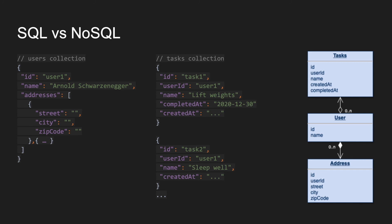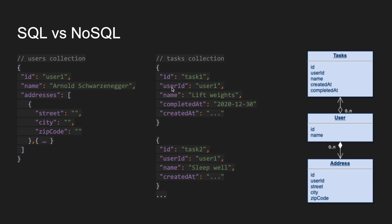Then we can also have documents that are related to other documents via a link of the attribute. So here we have a user with an ID, and here we have a task document with a user ID attribute. Then once we search for the tasks for this particular user, we can find them by this ID.